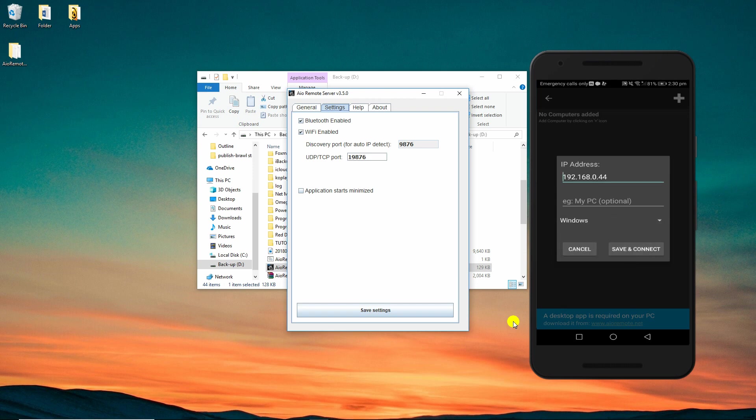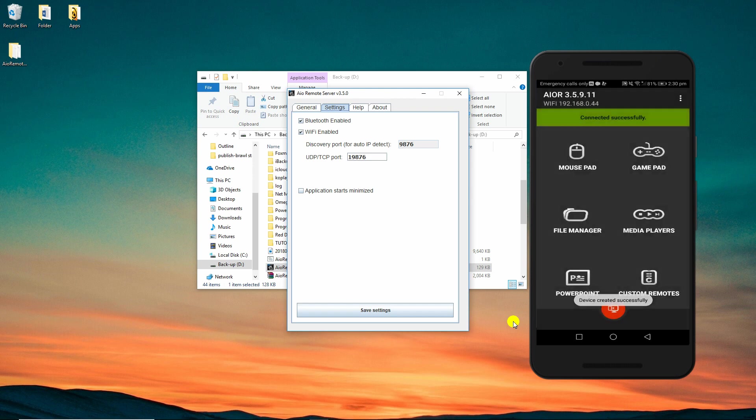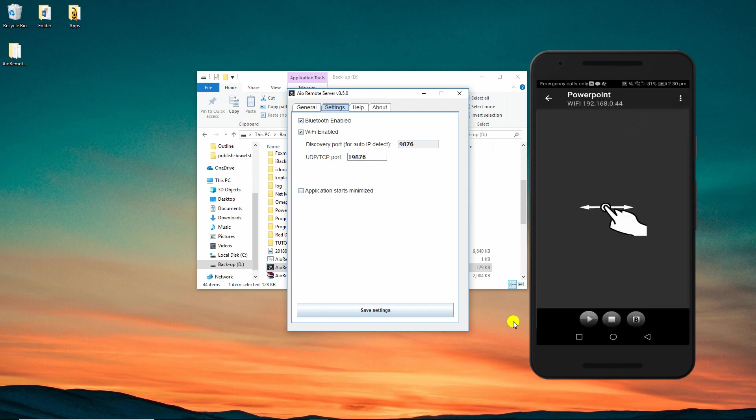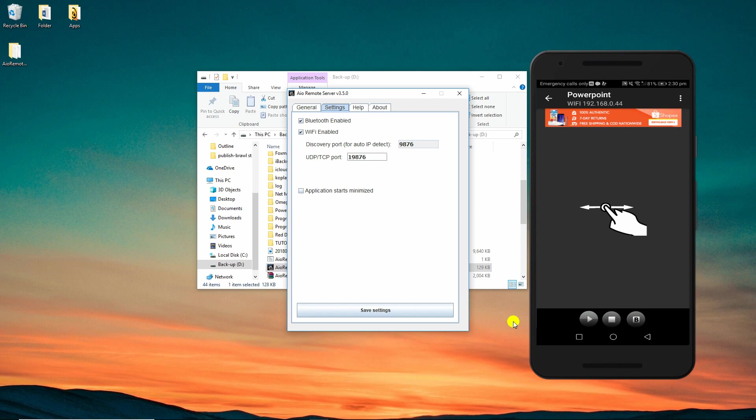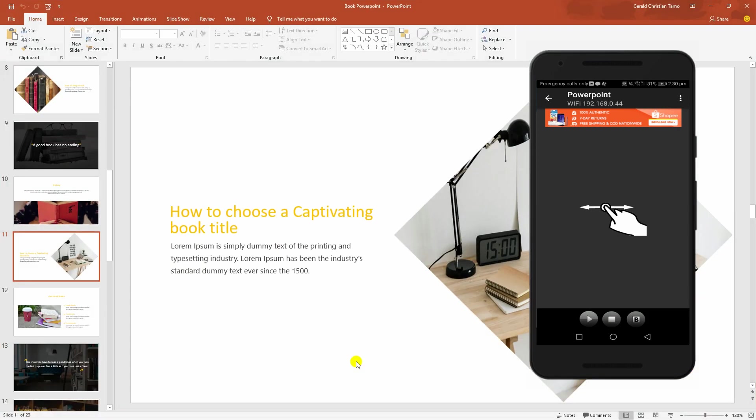Once connected, choose PowerPoint option to start controlling it from your Android device. And then you will get this interface. Open a presentation on your PC. Simply swipe left and right to move from one slide to another.